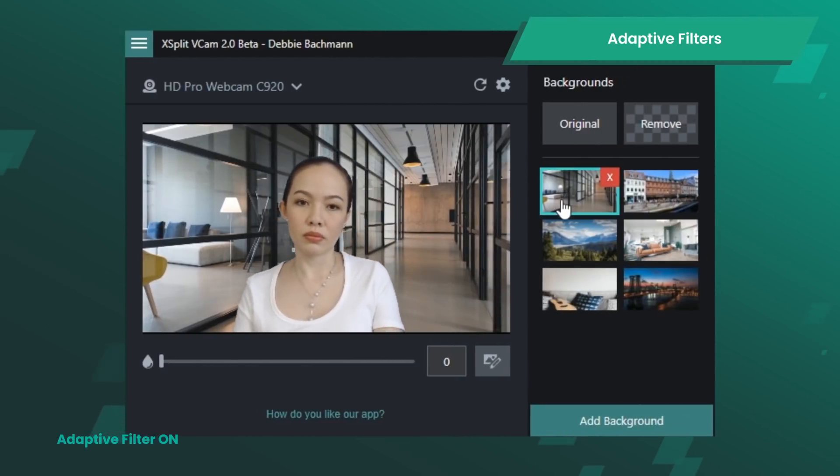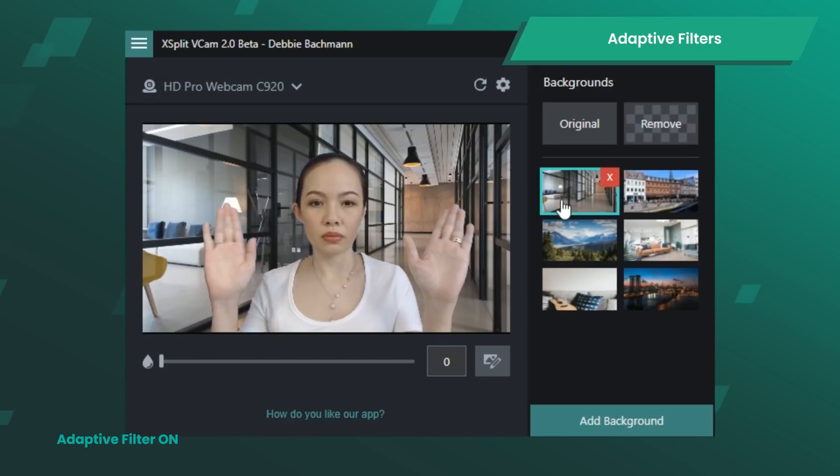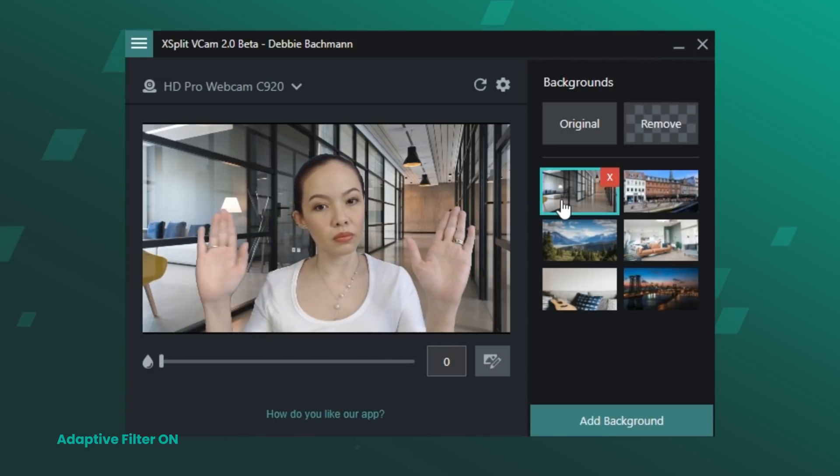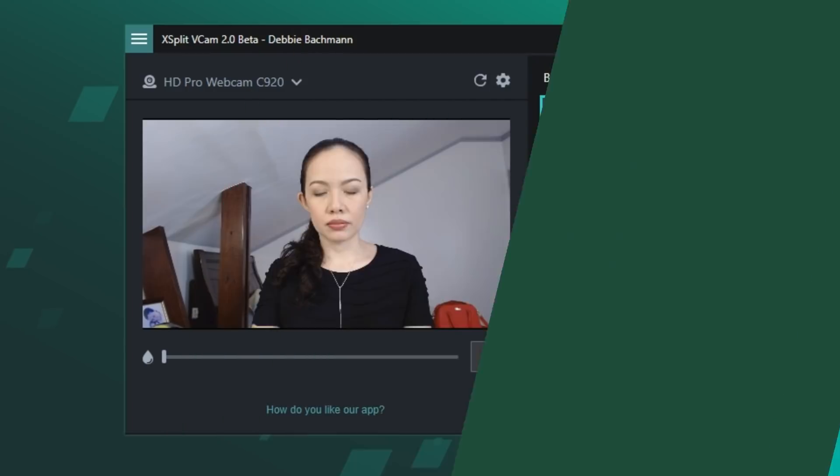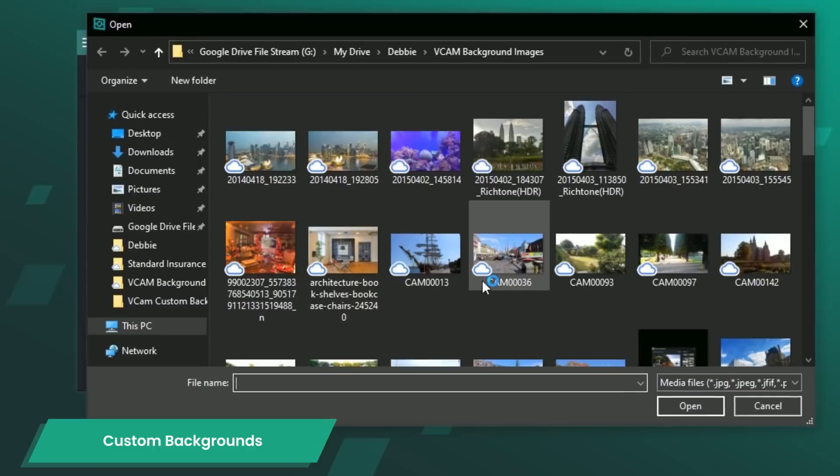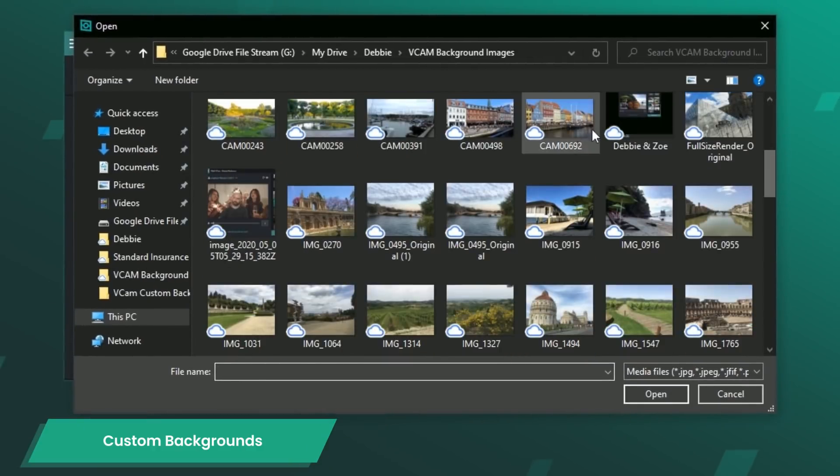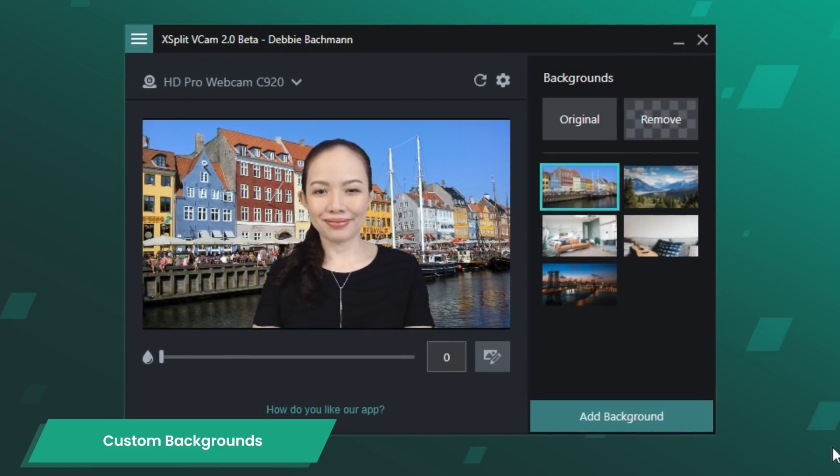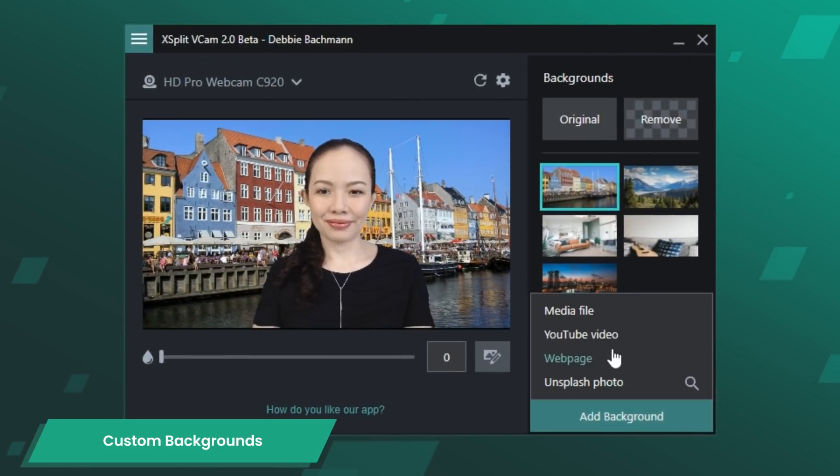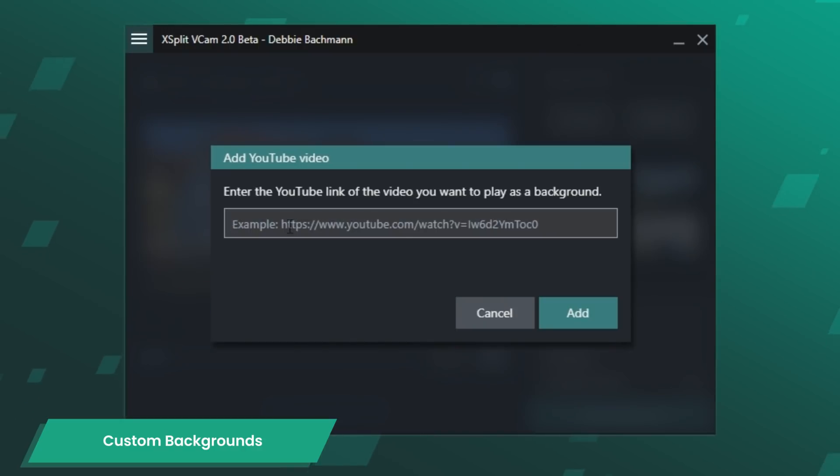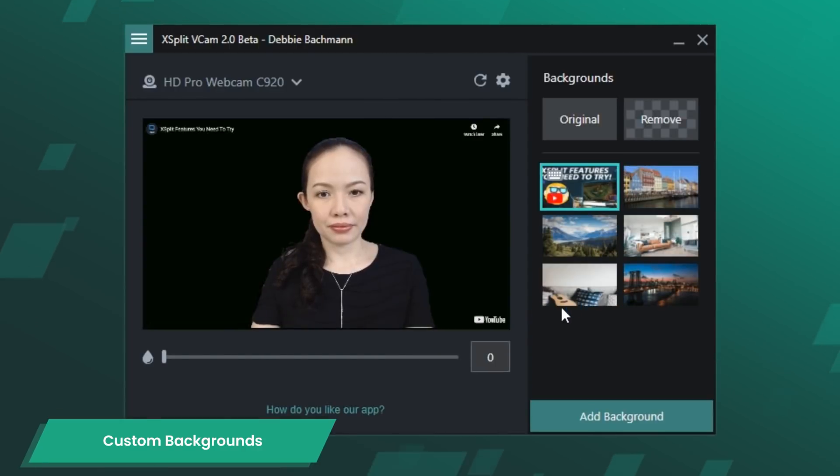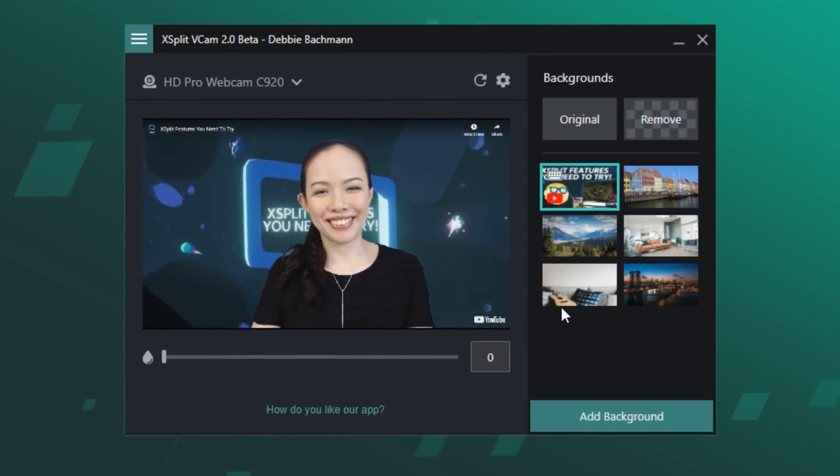With options that can take advantage of higher end systems or simplify things for lower end ones, you can add custom backgrounds from a file on your PC, a web page, a YouTube video, or choose one from the Unsplash photo library.